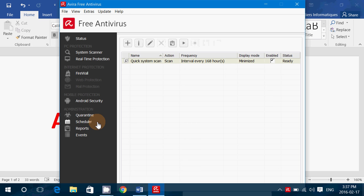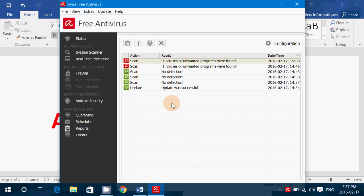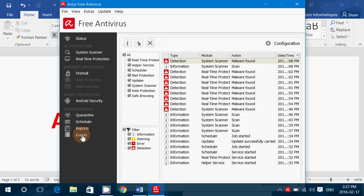You can schedule when you will scan your computer. You can get a report of the scans and what it found and what happened. And all the events of the things that it detected.